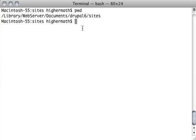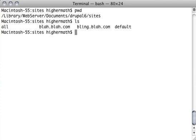So here we are in a site directory, and let's see what's in here. Okay, so we have a couple sites.